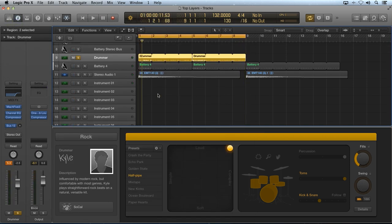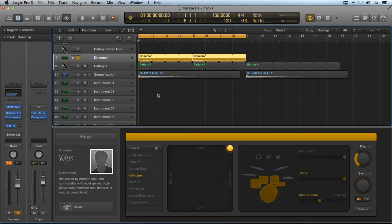Creating simple top layers is a great way to save on needing to purchase third-party loops. You can use existing virtual instruments and the various patches that are available and create your own loops.